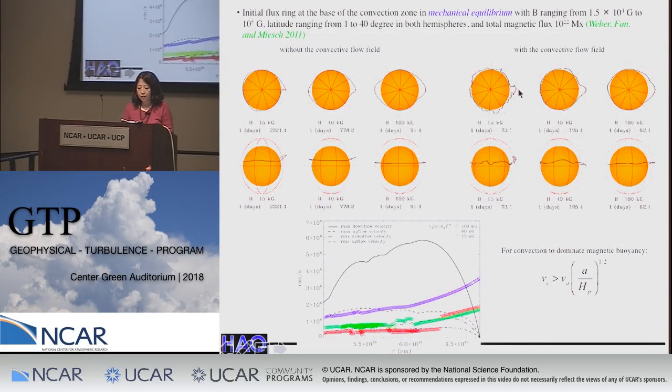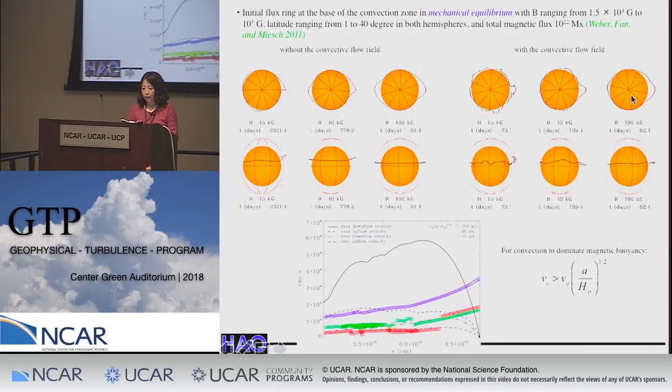Consistent with the earlier estimate, for tubes with field strength below about 20 kilogauss, the emerging loop shapes are significantly distorted by convection. For stronger fields of about 100 kilogauss, the distortion is mostly due to strong downflows which dominate the magnetic buoyancy.